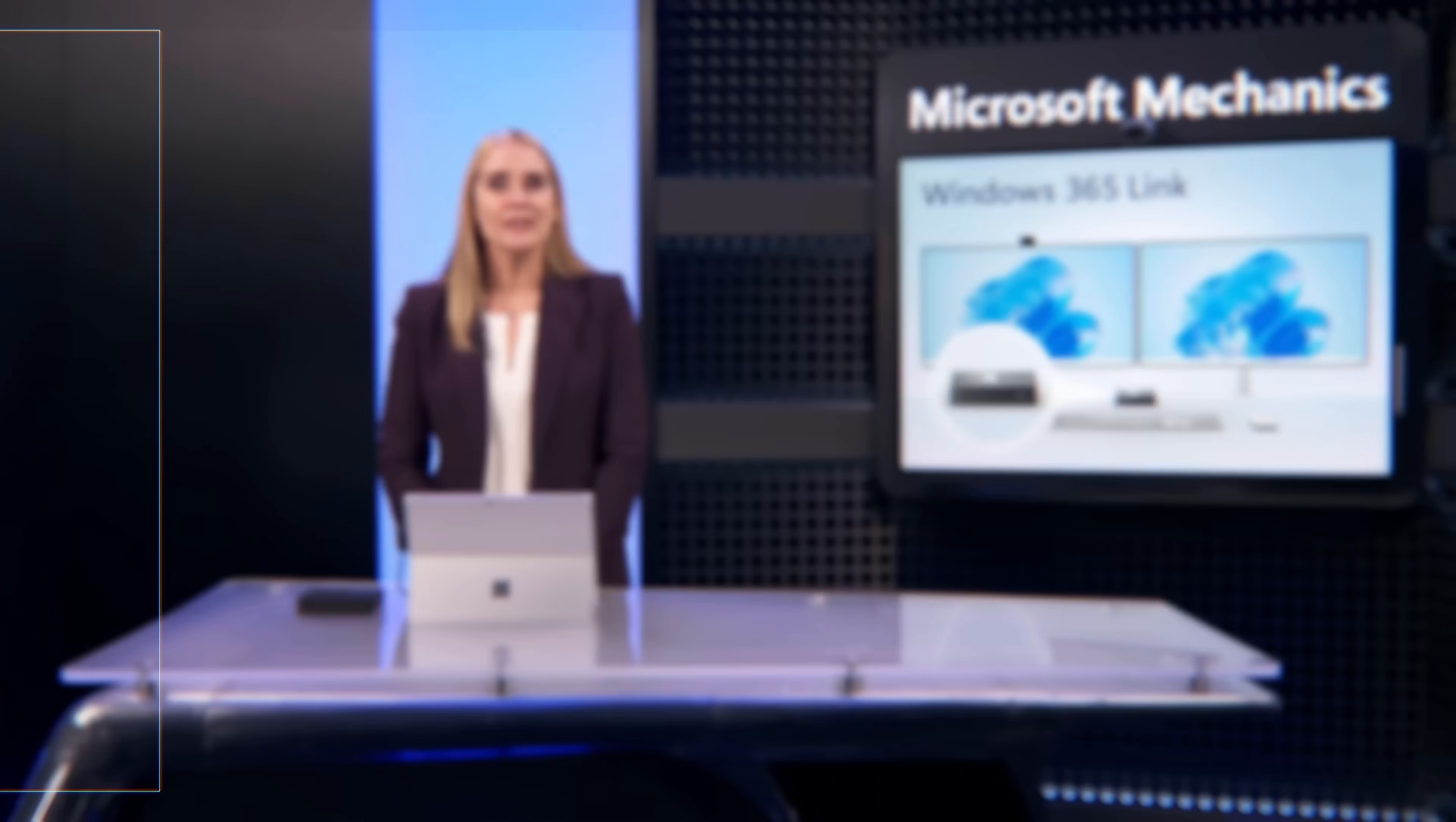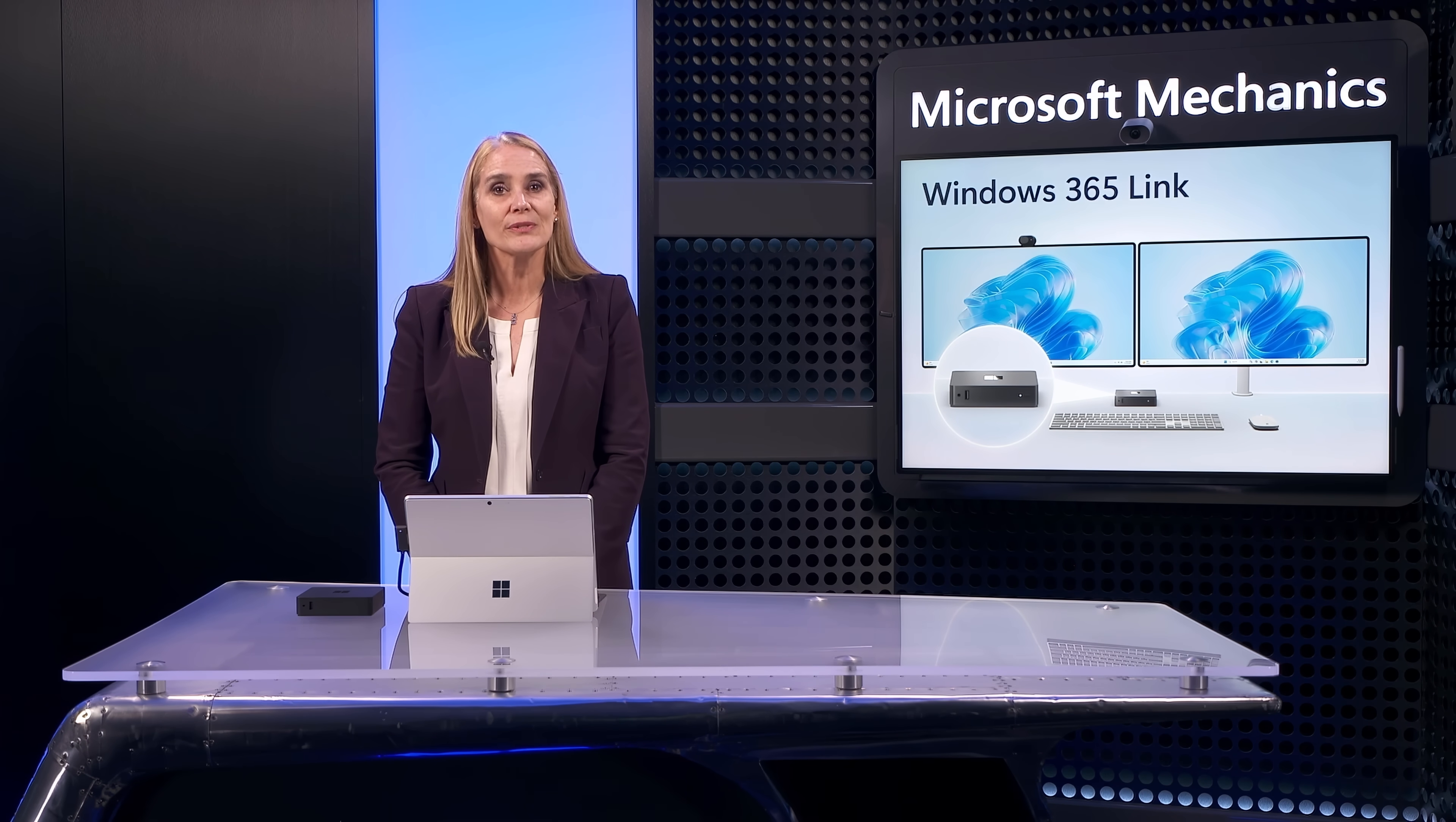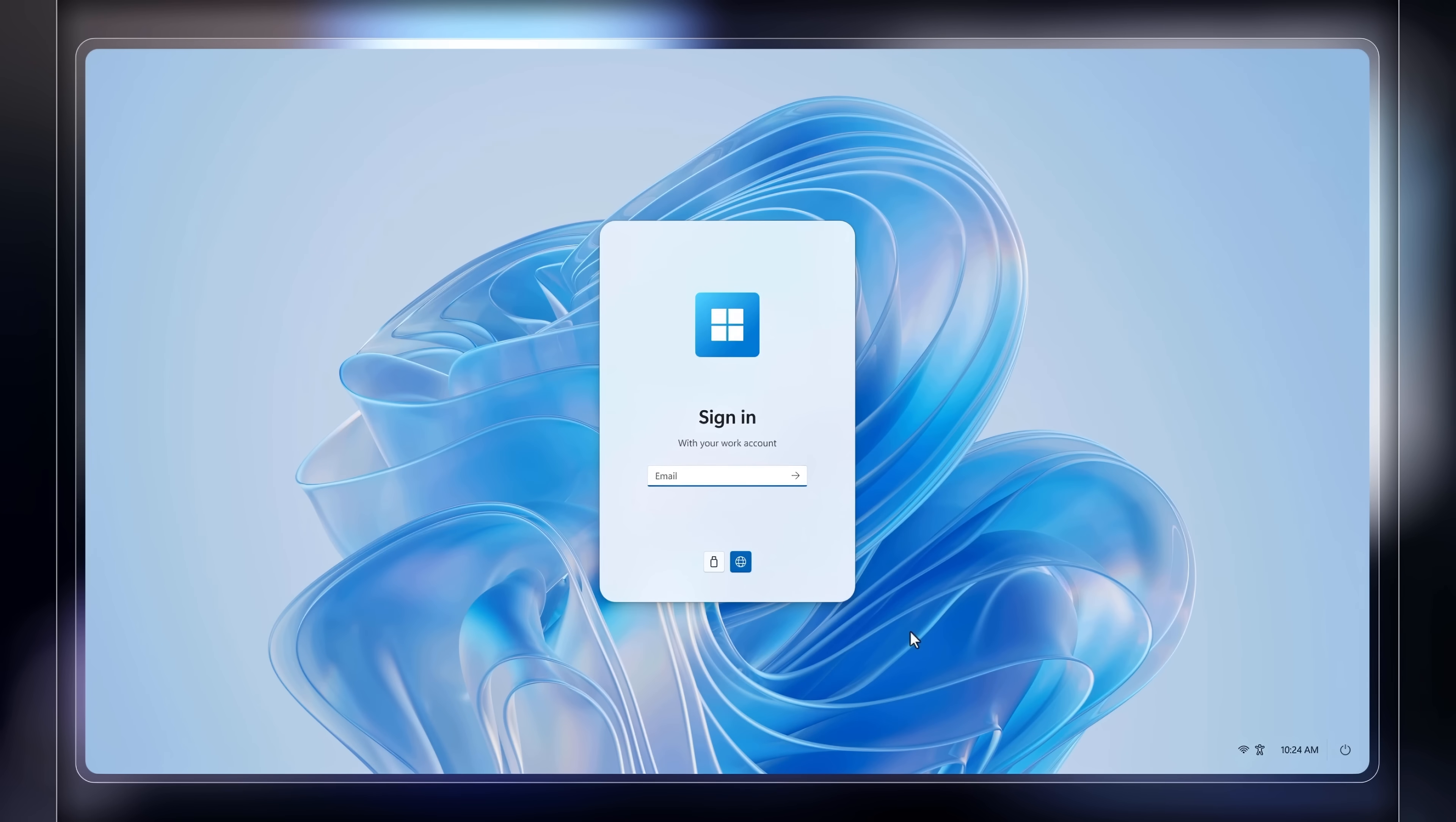So you get the experience you would expect from a local PC with all the security and scalability of the Microsoft Cloud, resulting in a no-compromise experience. And when you sign out of your device, it returns to the sign-in experience.